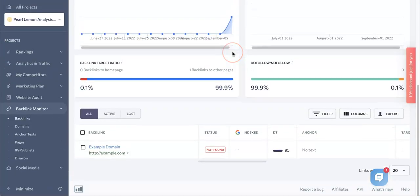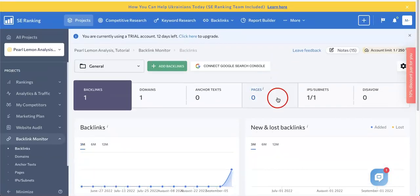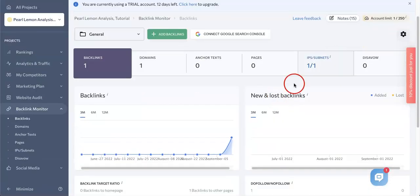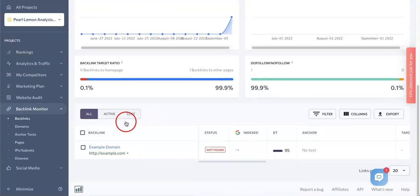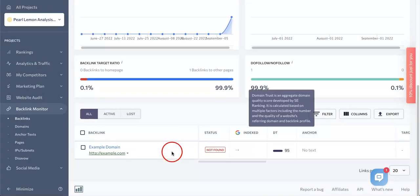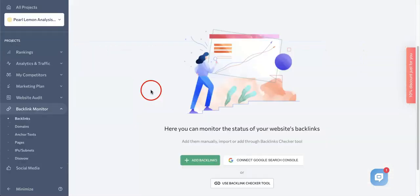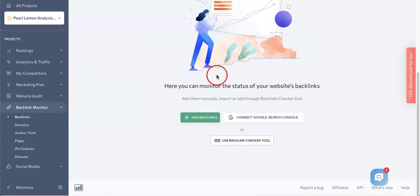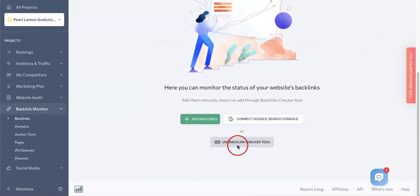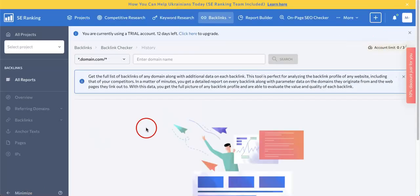So those are the two main methods that we use. If we were to go back, let's see if we can access the previous one really quick. So down here, it looks like there's even a backlink checker tool. Let's just check this out really quick to see if SEO Ranking will allow us to use it.